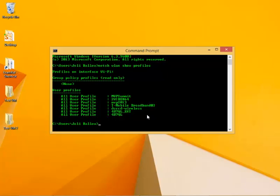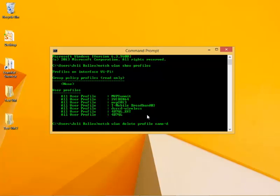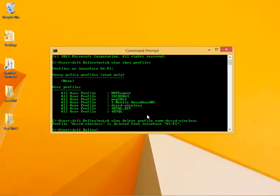And the way I do that is NETSH, WLAN, Delete Profile Name Equals, and then I'm going to type the name. So I'm going to put DCCCD-Wireless, and press Enter and see what happens.